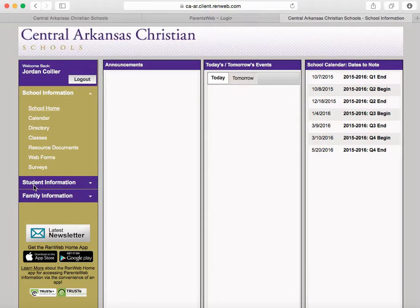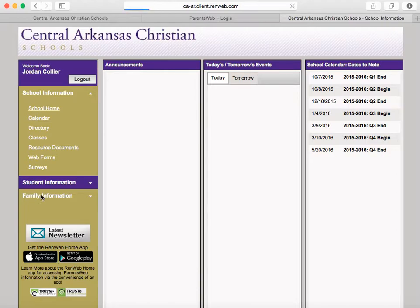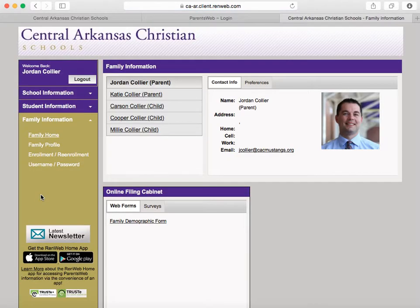Once you log in to Parents' Web, your screen will look like this. It's important that we have the most up-to-date family information in case of an emergency or in case we need to contact you. So, once you've logged in, if you click Family Information, it'll take you to a page that looks like this.